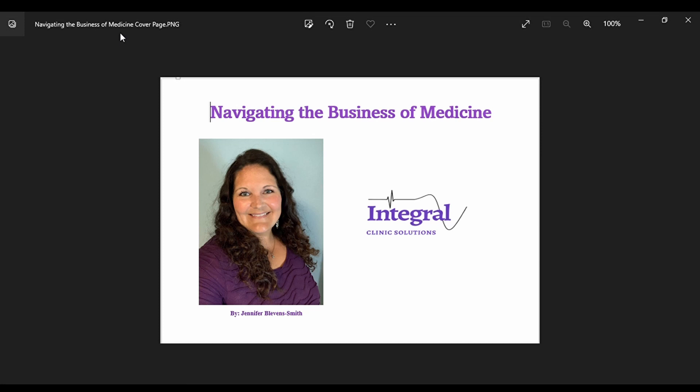Hi everybody, Jennifer Glevin-Smith with Integral Clinic Solutions, and you're watching my YouTube channel, Navigating the Business of Medicine.